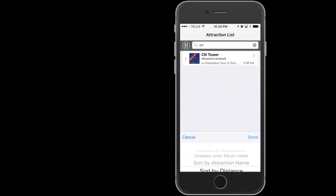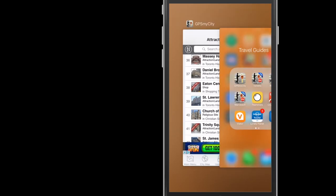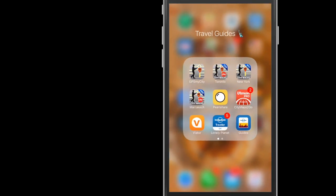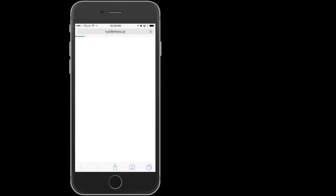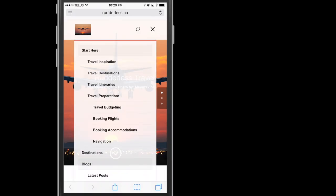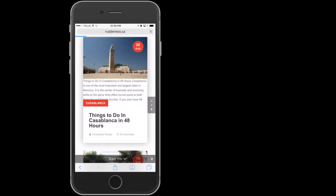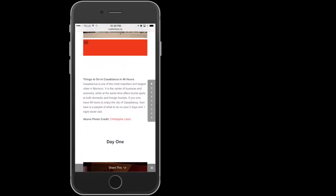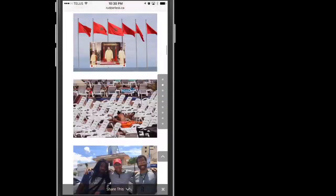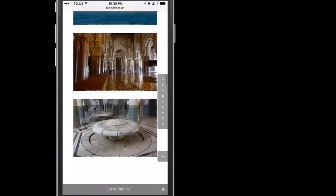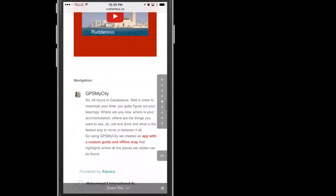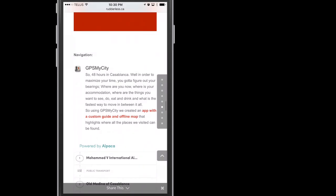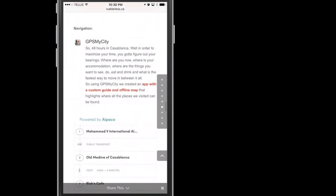Let's take a look at Travel Articles. Travel articles are individual articles written by travel bloggers and travel writers based on sites, landmarks, restaurants, neighborhoods, festivals, etc. It's what we do best. Let's take a look at my travel blog and a post called Things to Do in Casablanca in 48 Hours. If I scroll down to the navigation section of the post, you will find a link that will take you to this post's standalone GPS My City app.